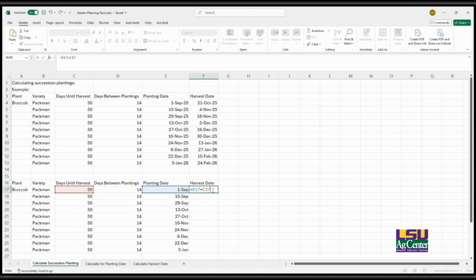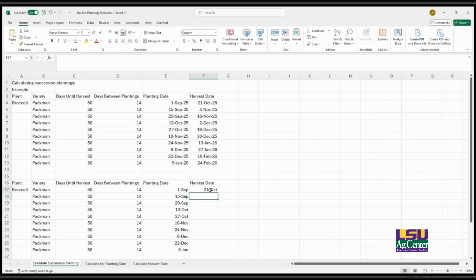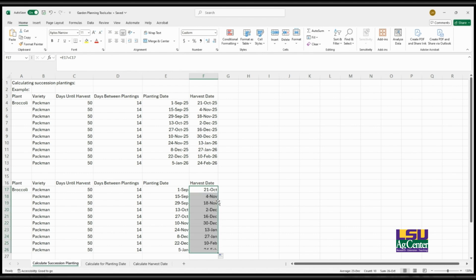So you're adding the planting date to the days until harvest to get that harvest date, and then after that you have that formula input in there so you can simply drag it down to populate the rest of the cells that you want to calculate.